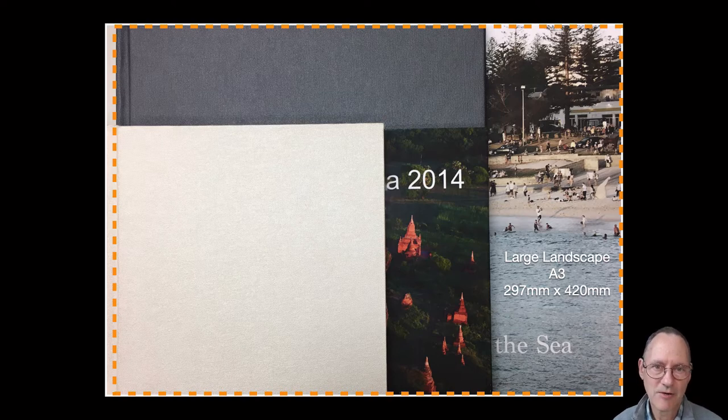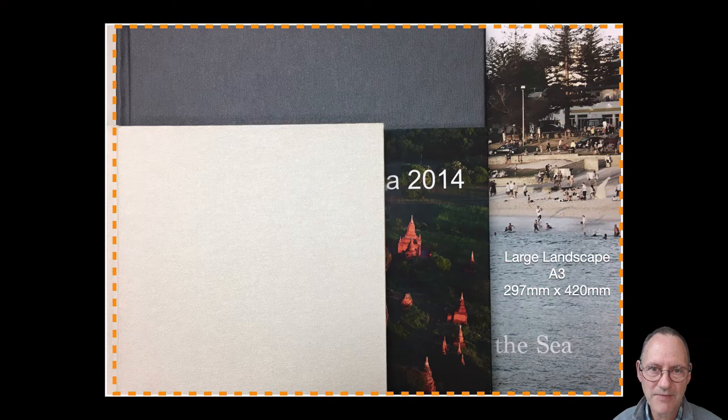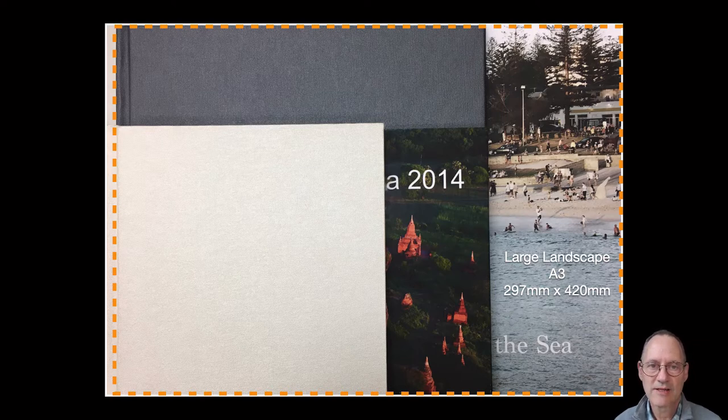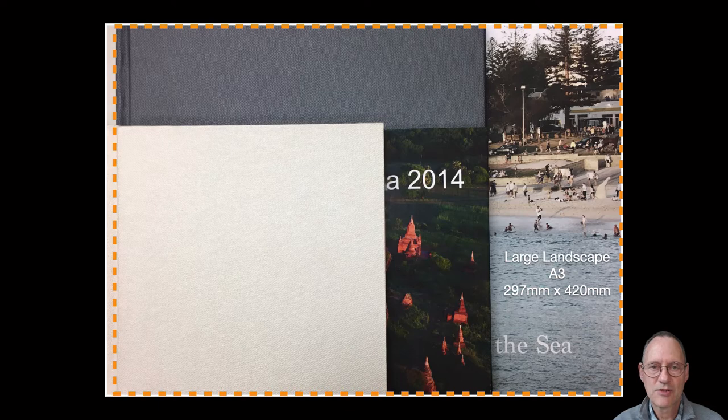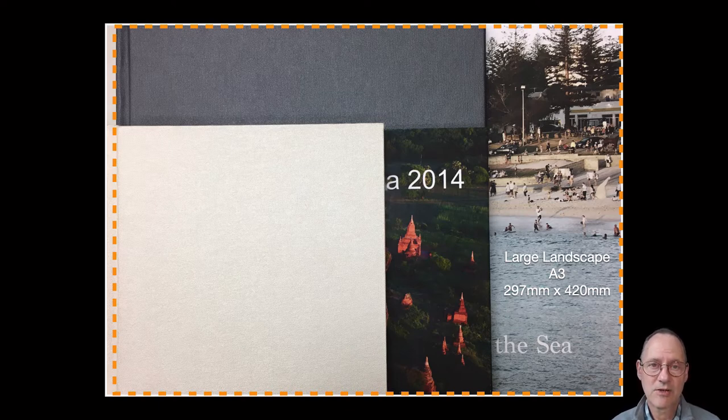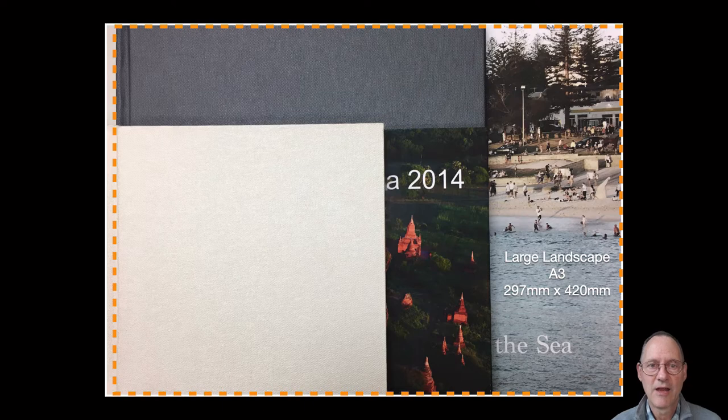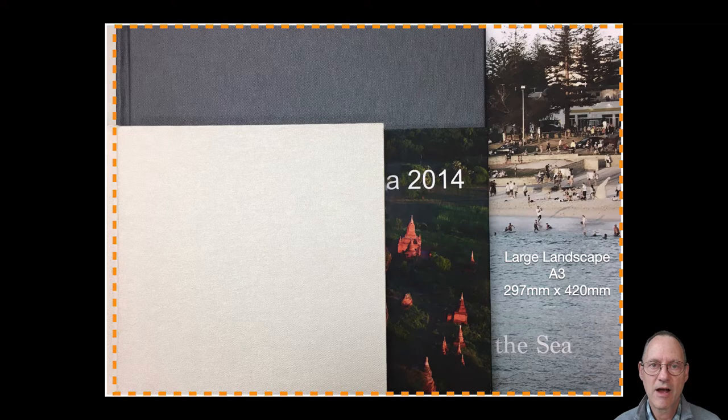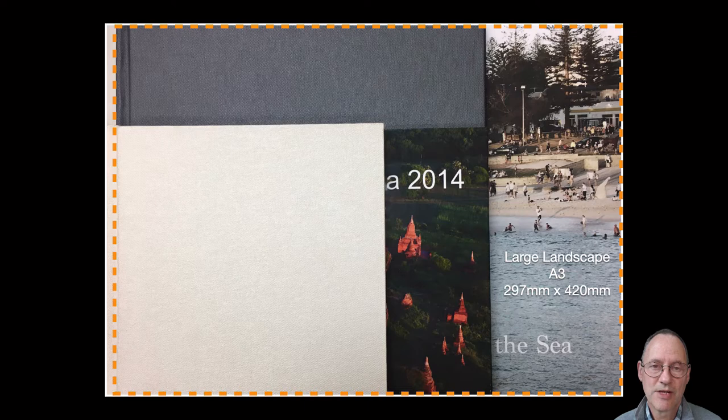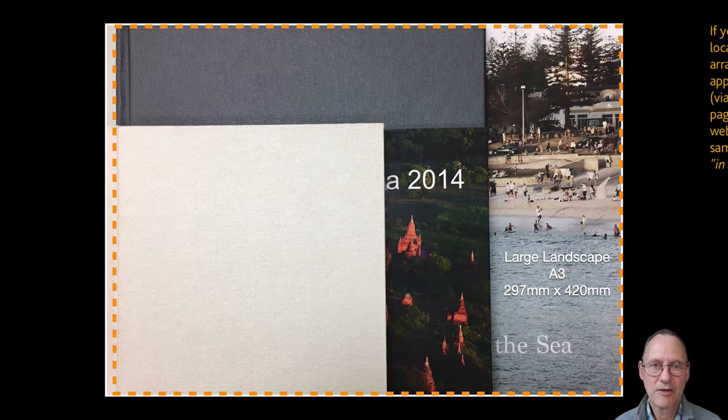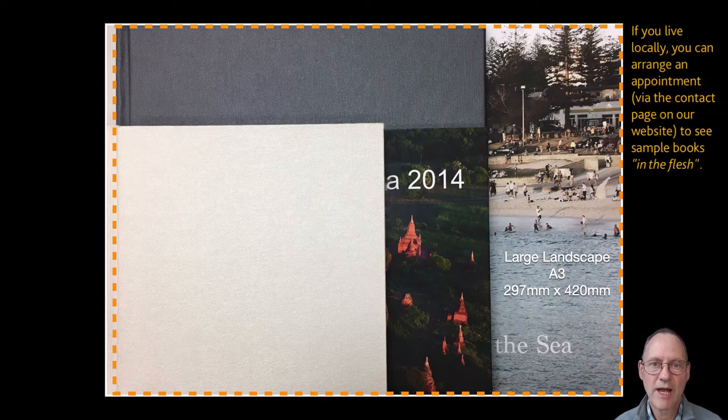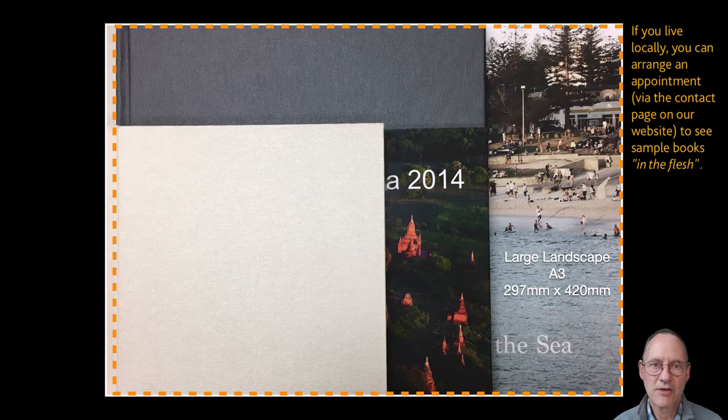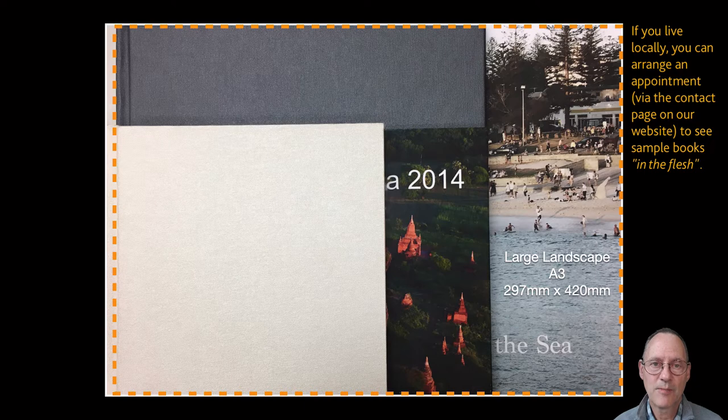Our most commonly selected formats that customers choose are A4 Landscape and 30cm square. The advantage of the A4 Landscape is that it's going to fit in any standard height bookcase shelf but it can also sit quite happily on a coffee table as can our 30cm square large luxurious which if you are going to store it in a shelf would have to be bottom shelf or top shelf in the bookcase.